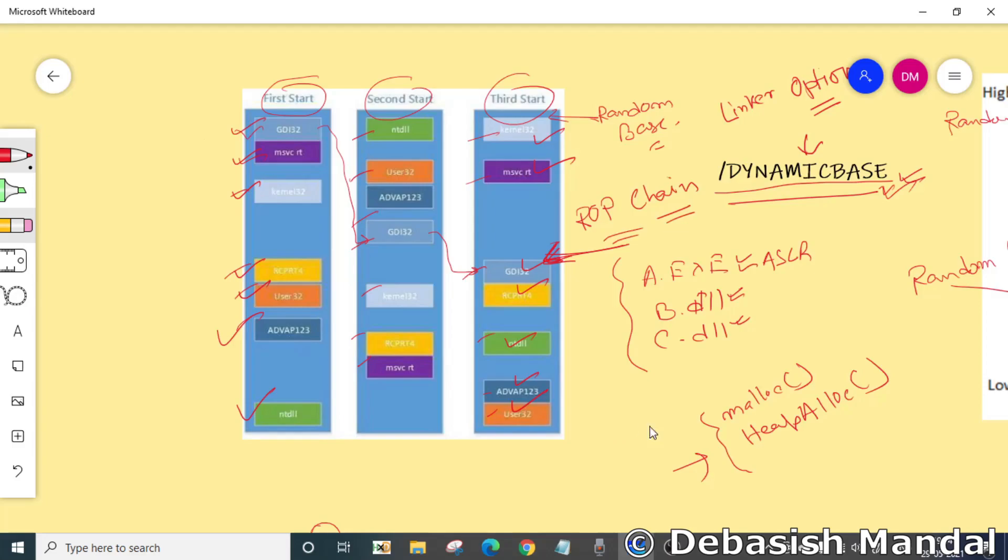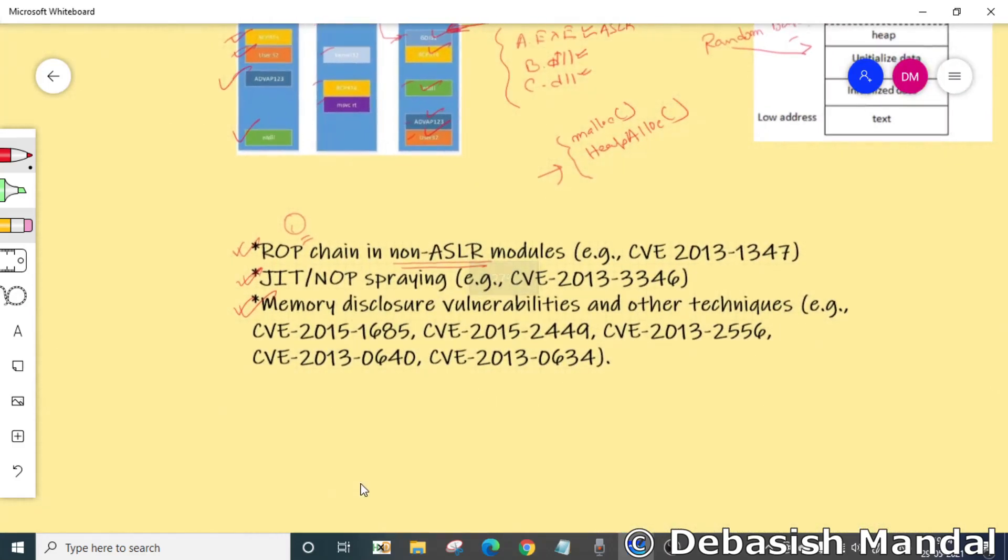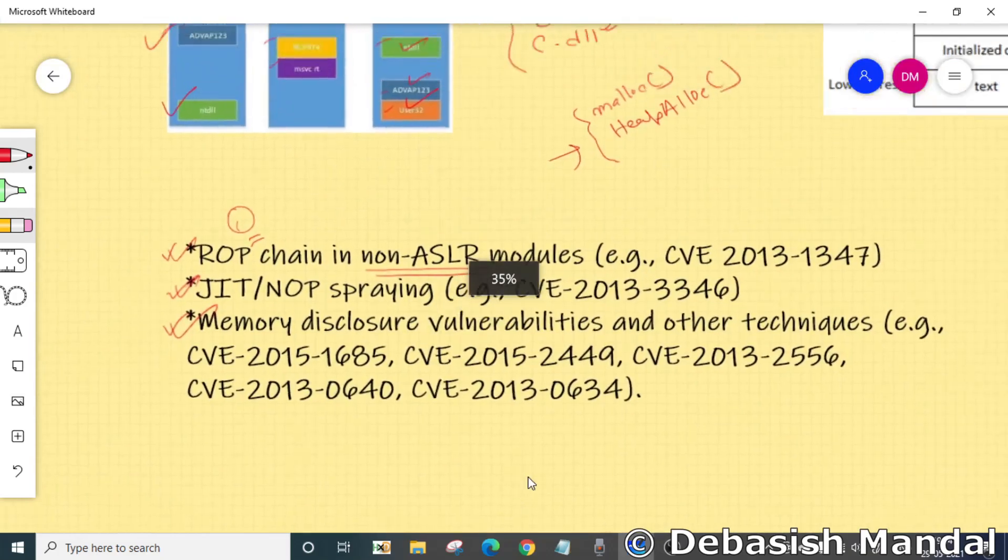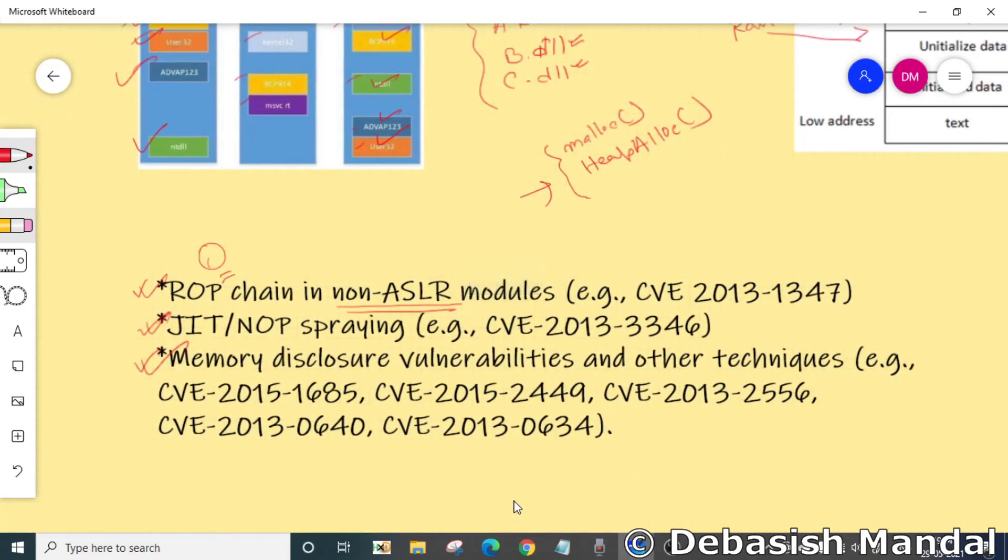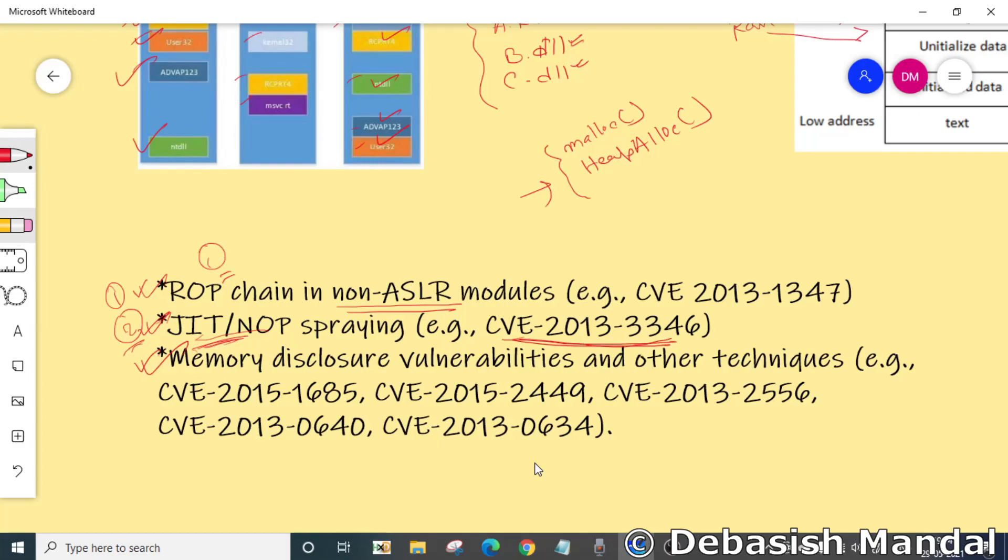That is one of the most popular ways to bypass ASLR, and another one is JIT spraying. JIT spraying is also one of the very popular techniques to bypass ASLR. I have listed down a couple of CVEs which you can actually Google about, and you will also find publicly available exploits to actually learn more about it.